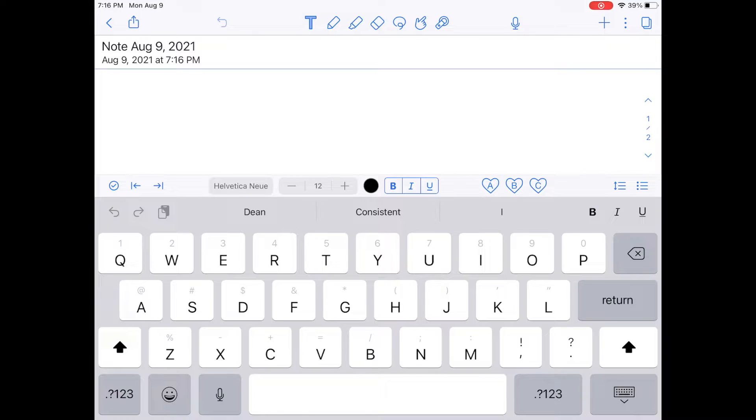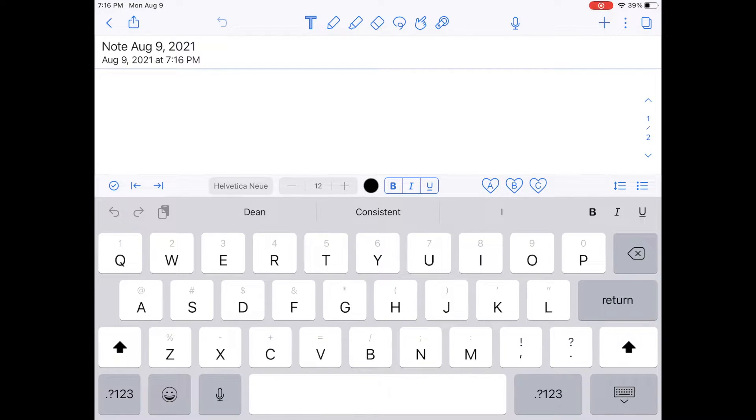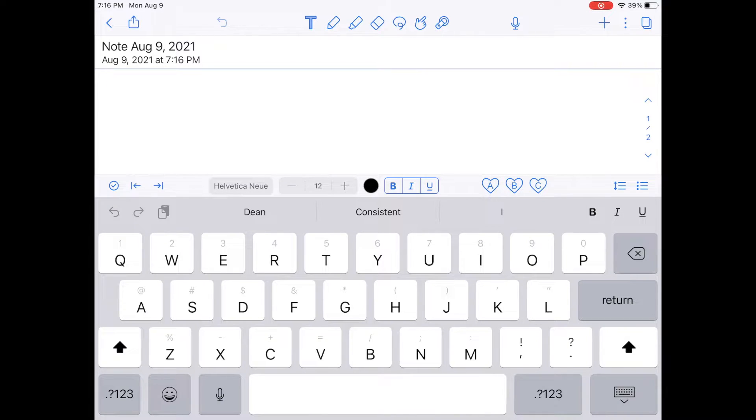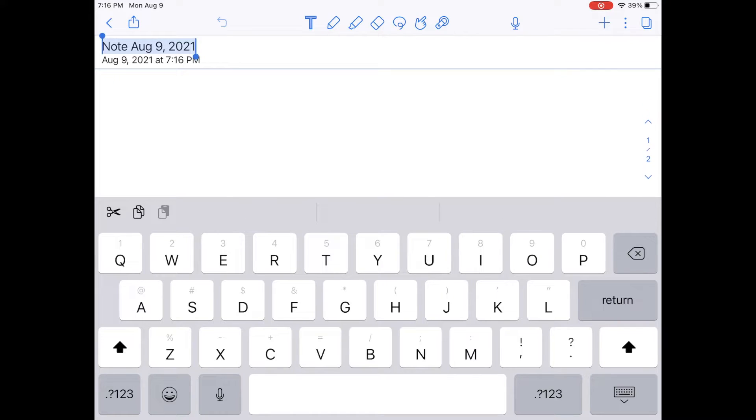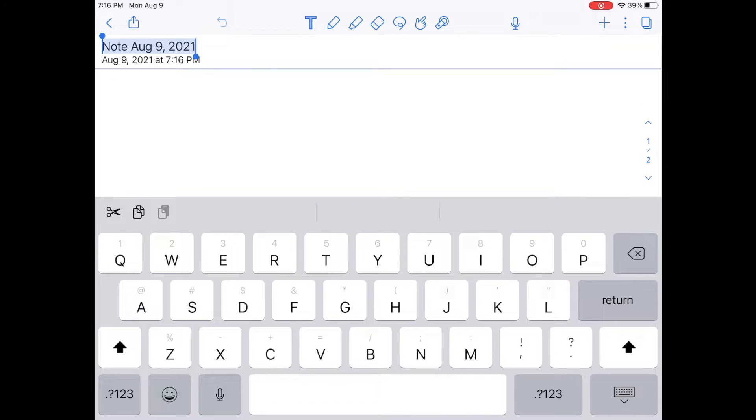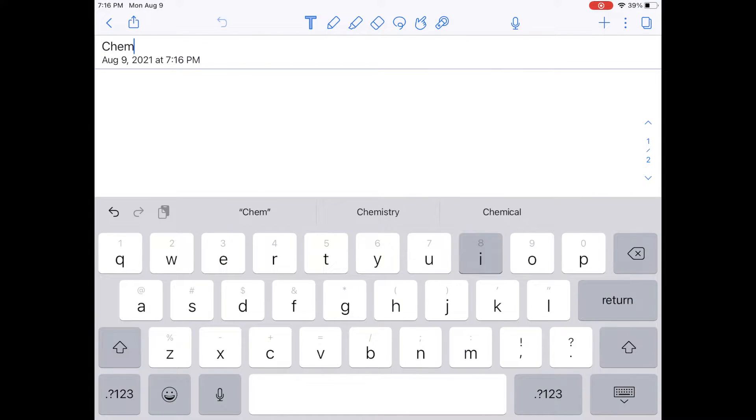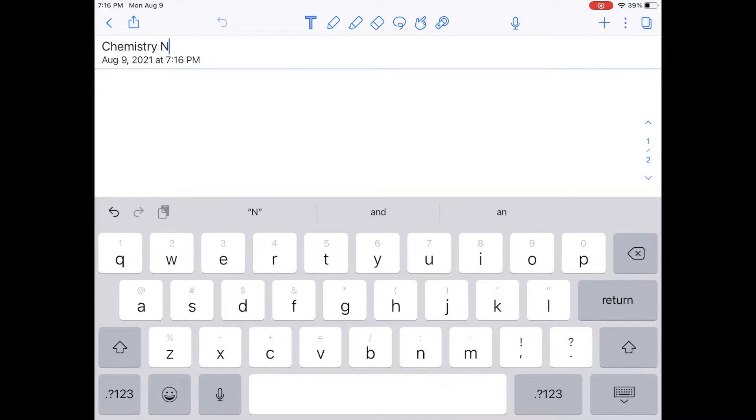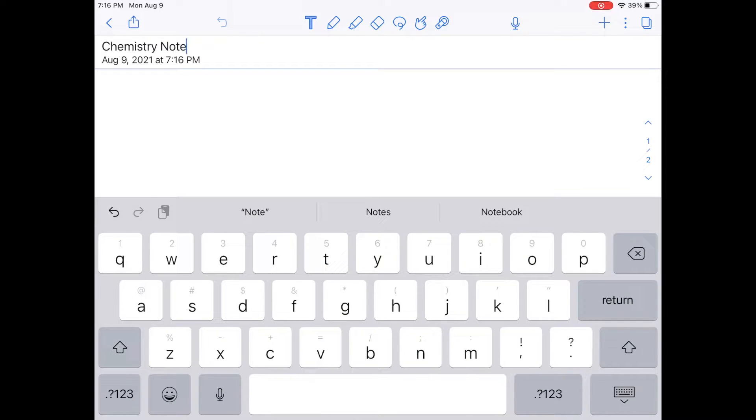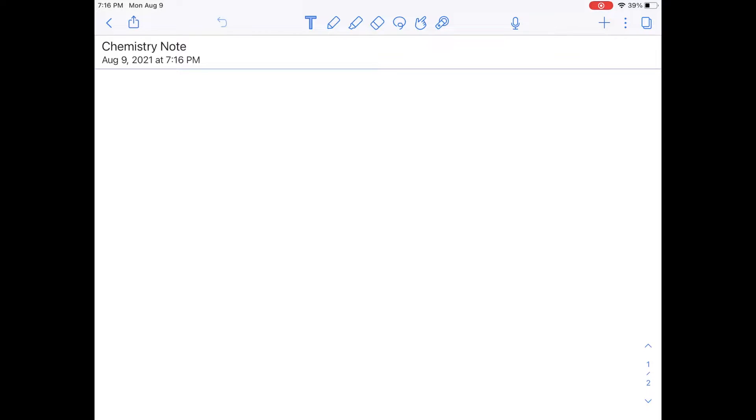Now the first thing you'll notice in the new note is that it has a title. It says note August 9th and that's today's date. So the first thing I'm going to do is I'm going to click on that because I assume you don't want that to be the title. You want to probably put a better title than that. So I'm going to title mine Chemistry Note. And you can title yours whatever you want. Every class you're going to have different notes and you're going to give it a different title. And you'll see underneath it still has the date, which is good because it allows you to keep track of the different notes you're making.